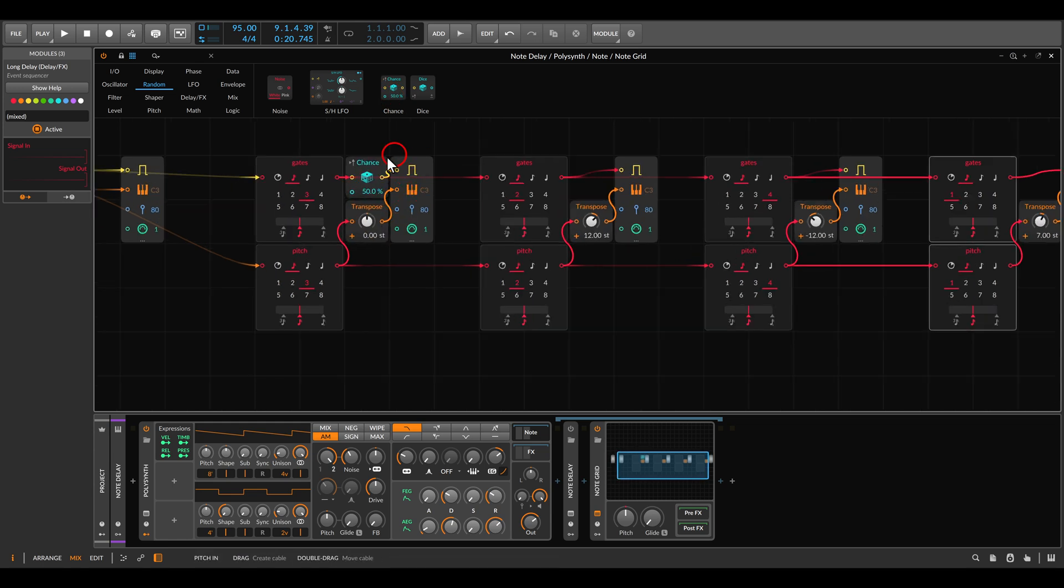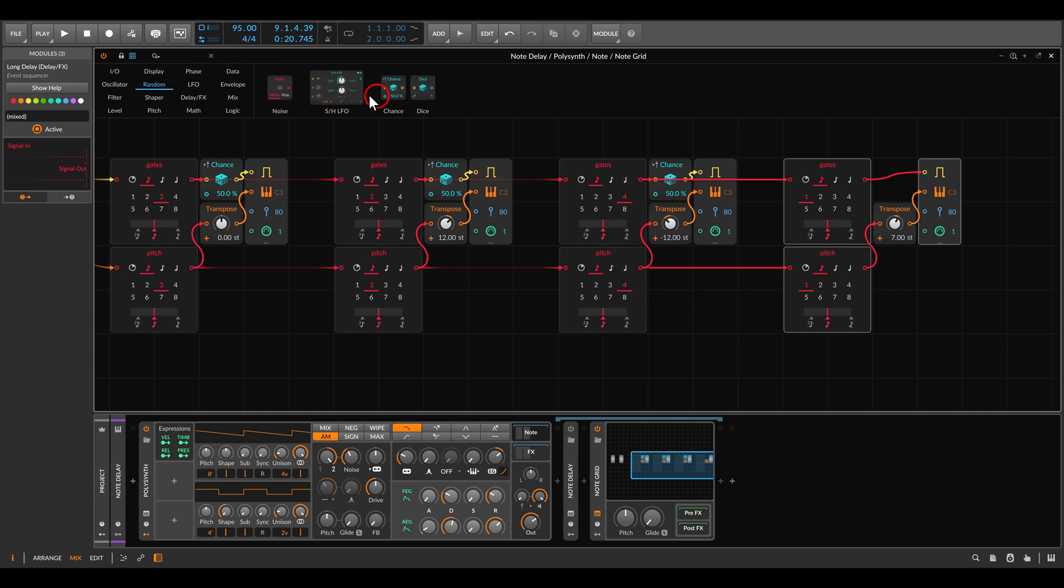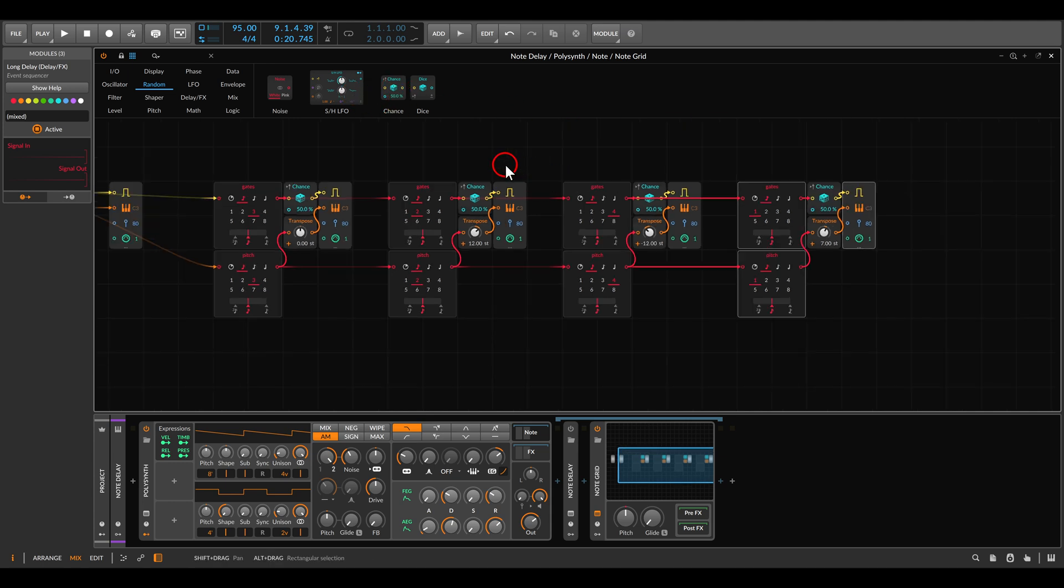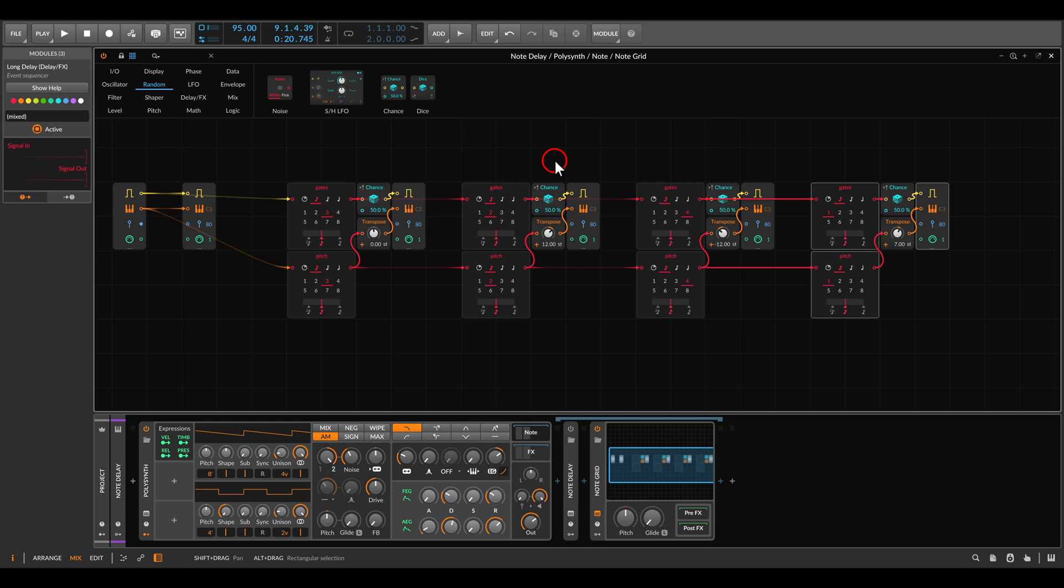If I add this to the output of the gates, this will add probability if the notes will actually be triggered. For now by default it's set to 50%, which means that each tap has a 50% chance of actually playing.